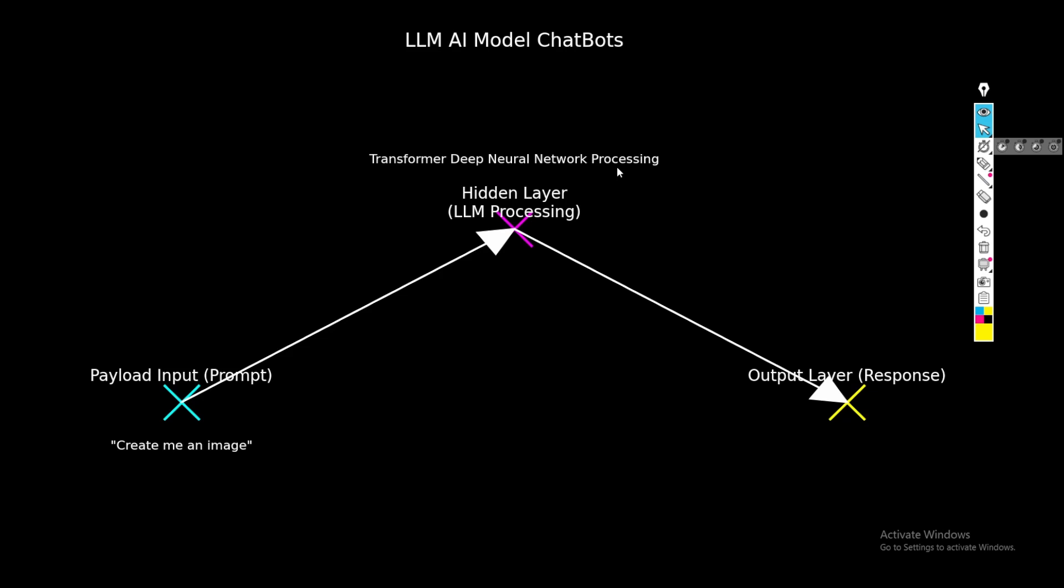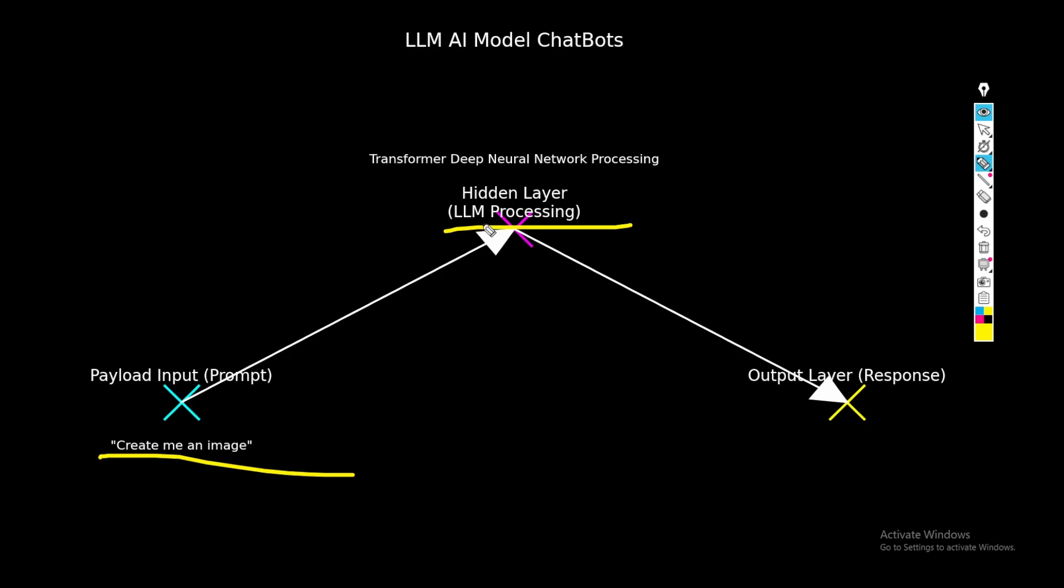So to actually look deeper into it, as I have explained, if you actually look at it, first we will write something like create me an image, and then this layer will process that, and then later we get a result. So this is basically how it works.